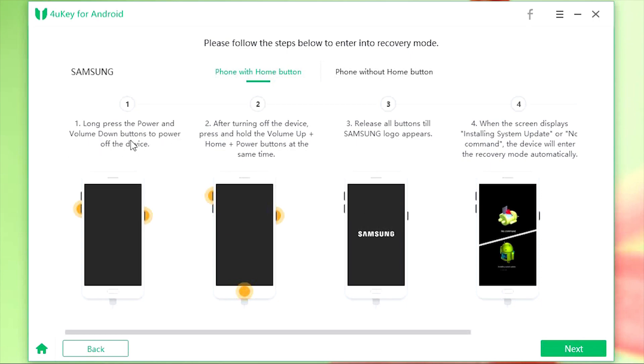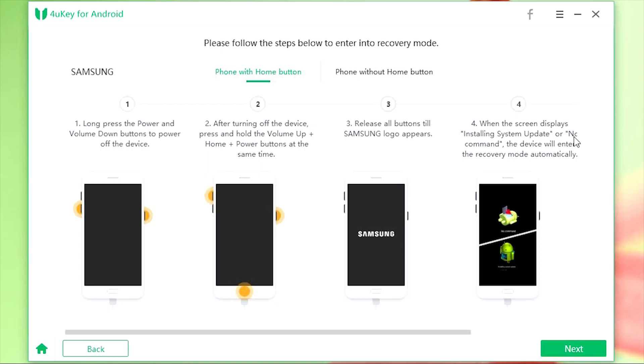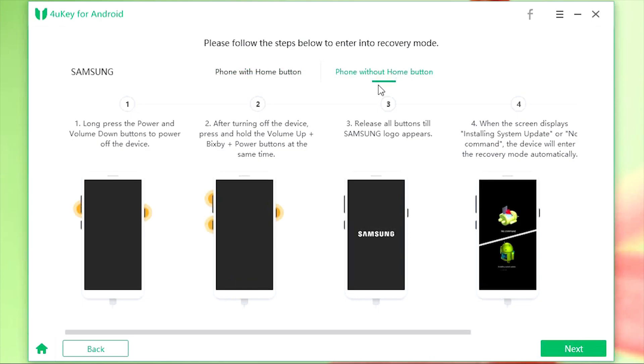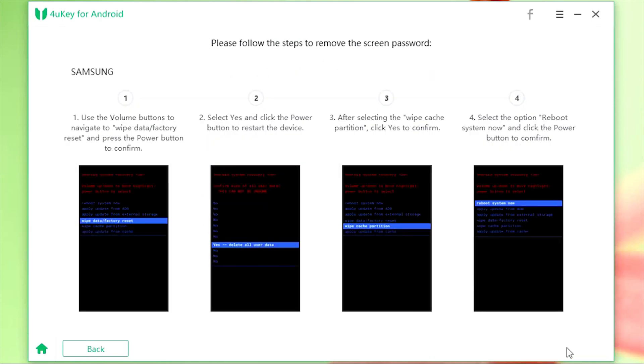First, long press the power and volume down buttons to power off the device. Then press and hold the volume up plus power plus your home buttons at the same time. Release all buttons till the Samsung logo appears and it will enter into recovery mode. There are separate instructions for Samsung phones without the home button.